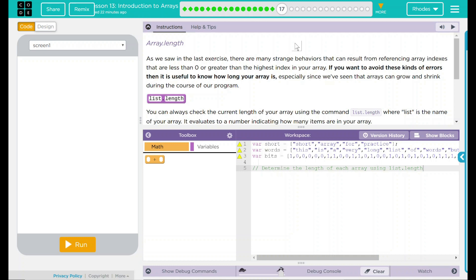As we saw in the last exercise, there are many strange behaviors that can result from referencing array indexes that are less than zero or greater than the highest index in your array.